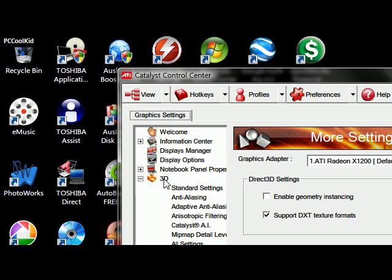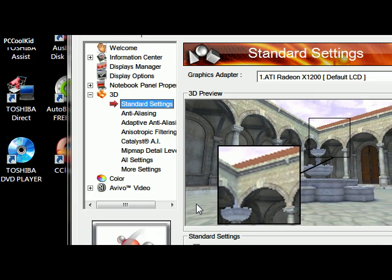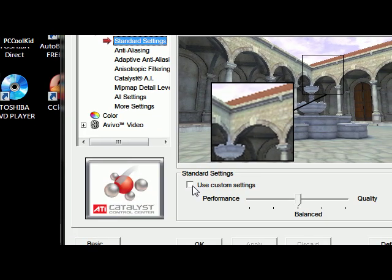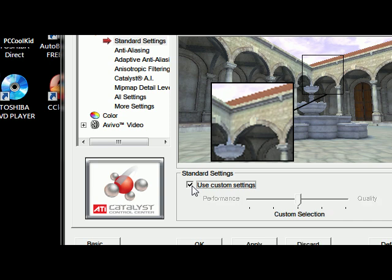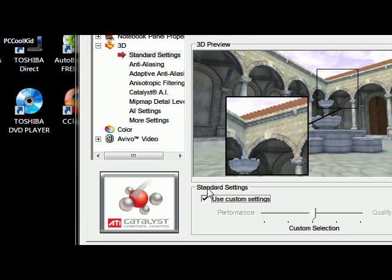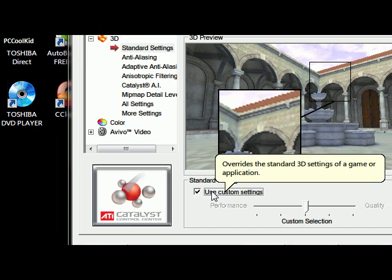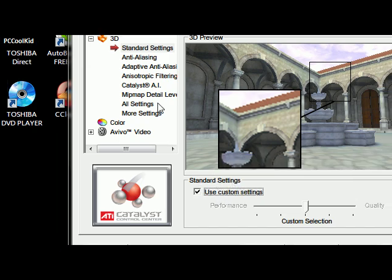Under 3D, you should go to standard settings. And we're going to use custom settings today, so we can get the best performance while still having some quality in our games.